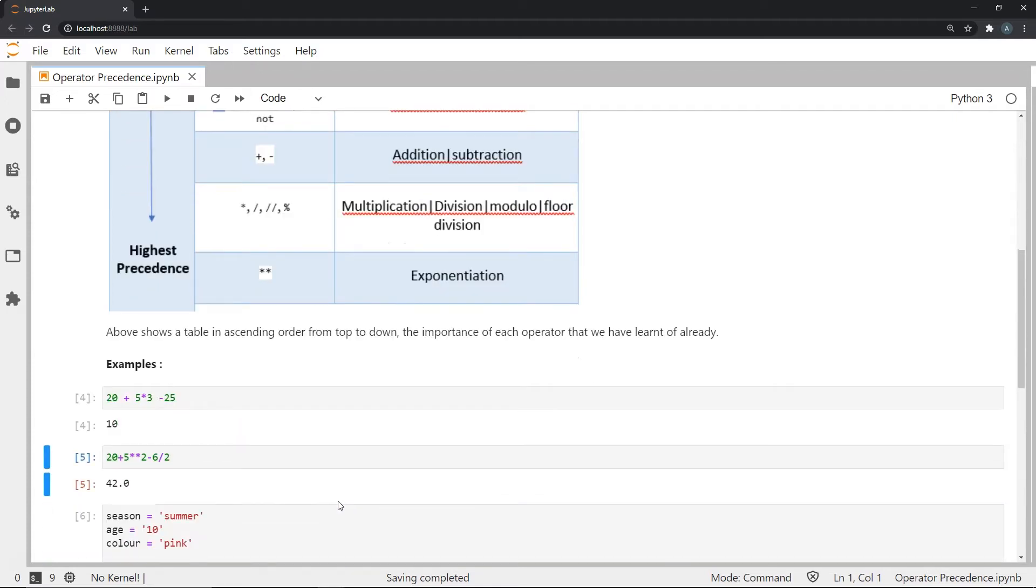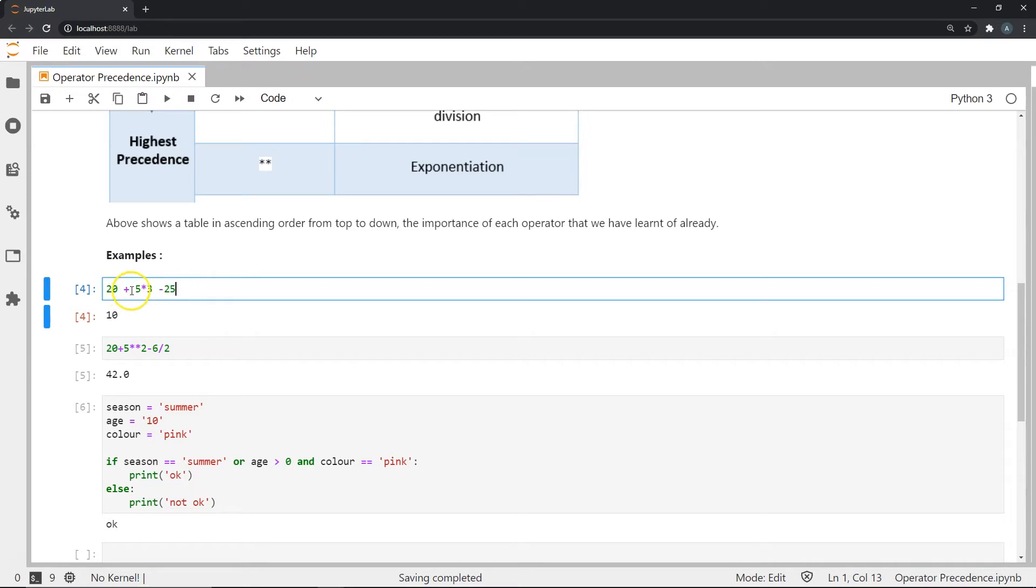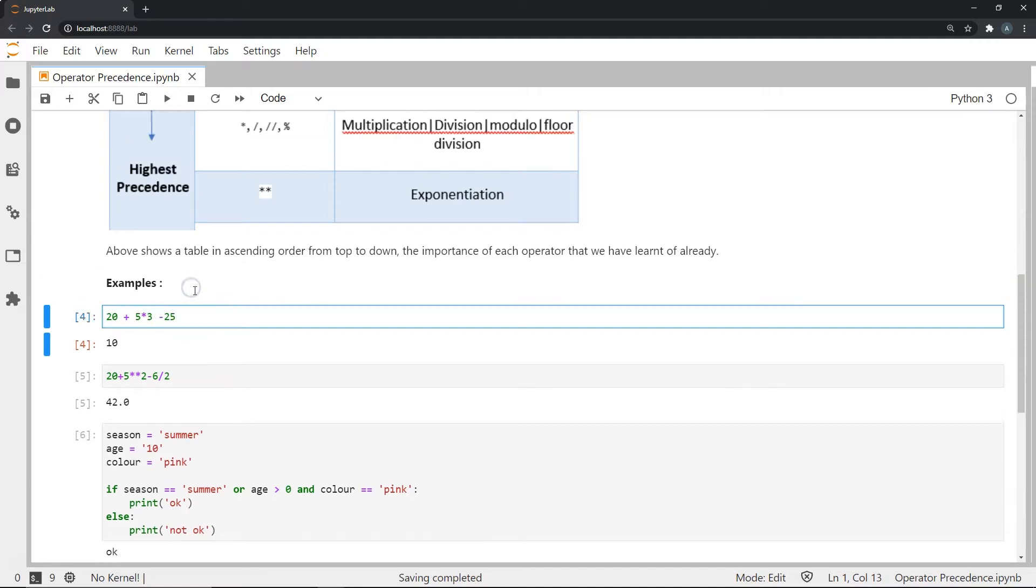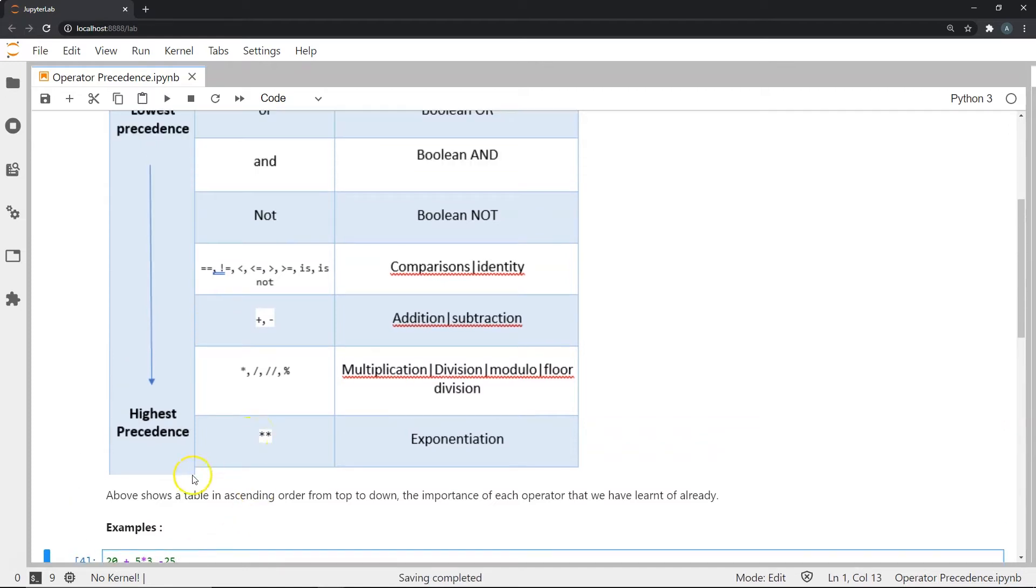So let's see a couple of examples that explain this point a little more. So as we can see in this line, we have 20 plus then there's a 5 and asterisk 3 minus 25. And we want to know, what is the precedence in this case? So as we know, we have the plus sign, we have a minus sign and we have the asterisk sign.